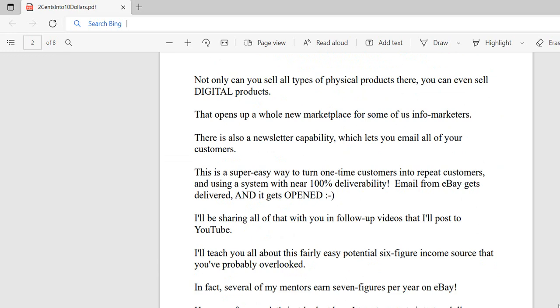Not only can you sell physical products on eBay, you can even sell digital products. You need to search through the help files to figure out how to do that because there are some rules that are slightly different. I will probably do a video later explaining how to sell digital products on eBay. That opens up a whole new marketplace for some of us info marketers.